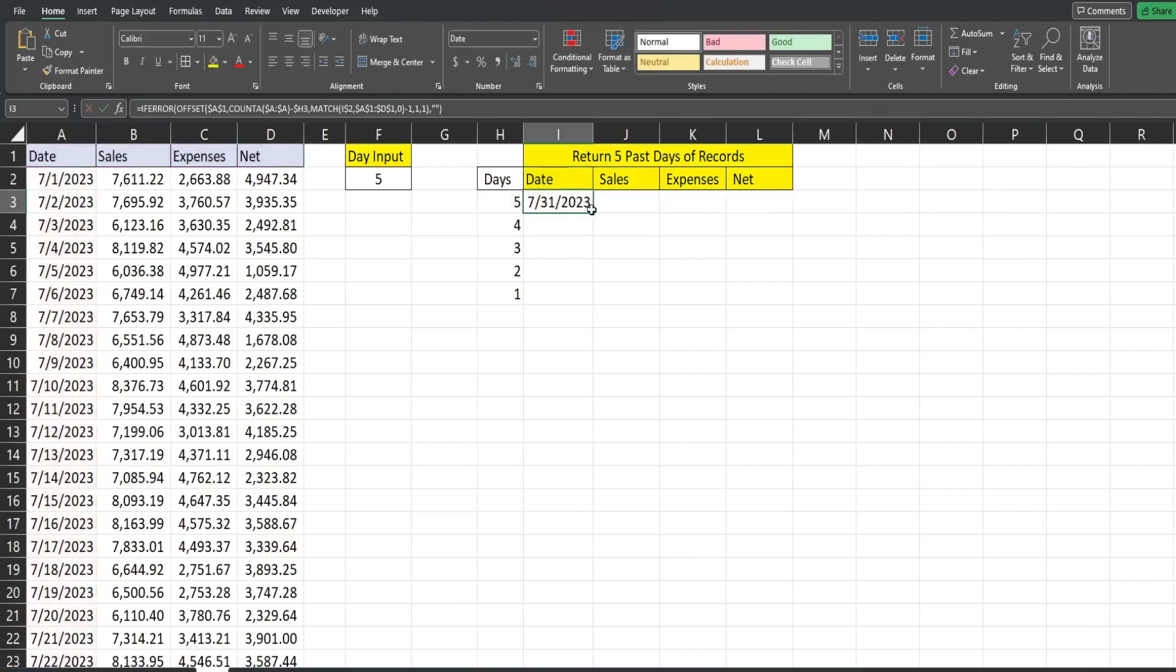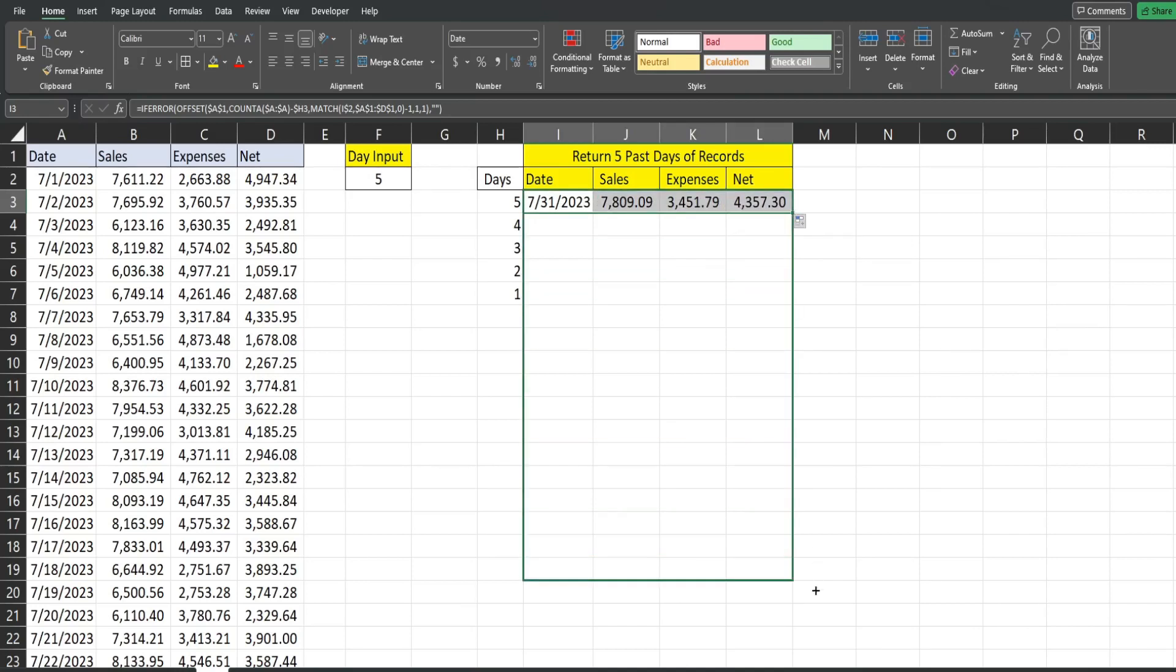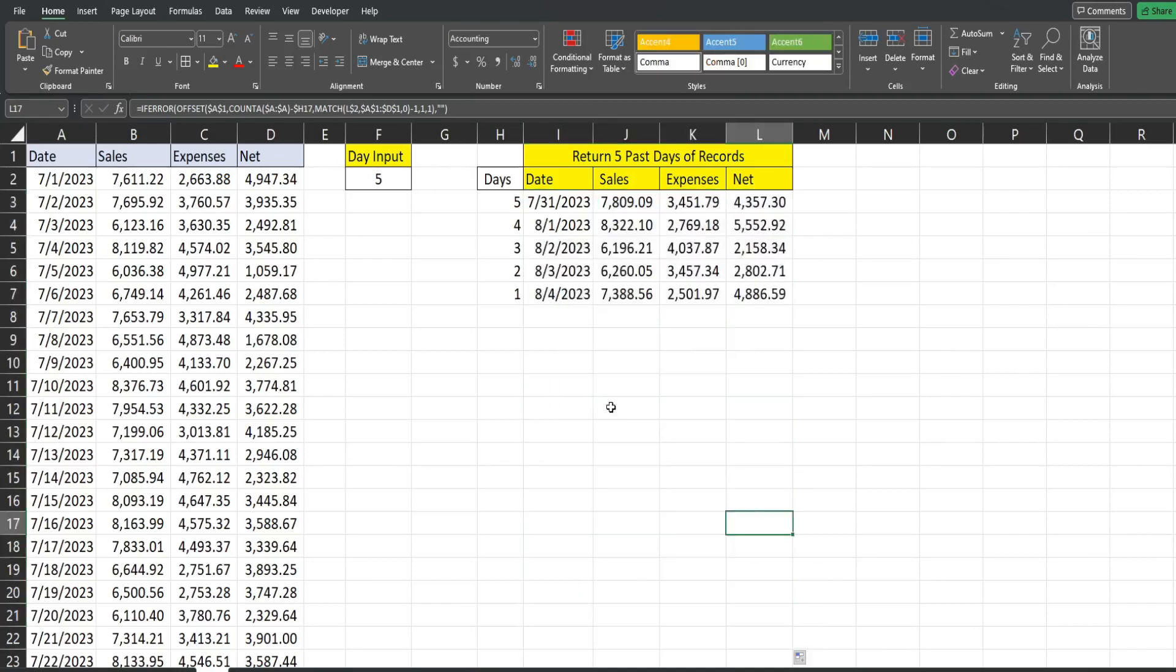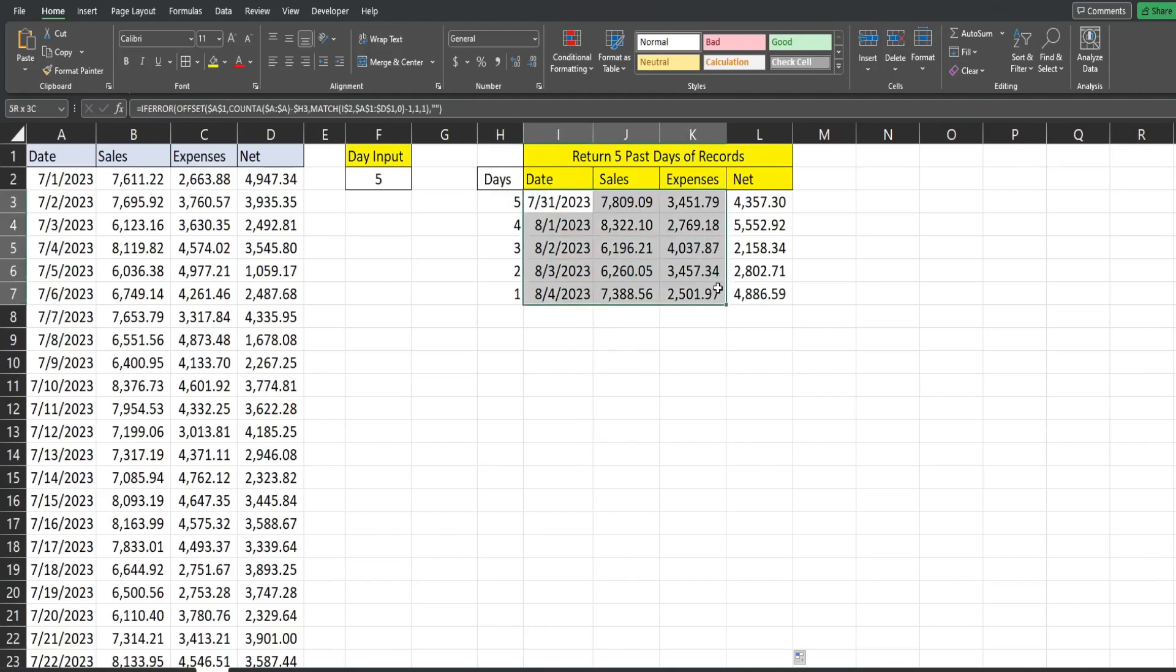So I'm going to drag this to the right. I'm going to fill without formatting because that would have made that all dates. And then I'm going to drag this down.